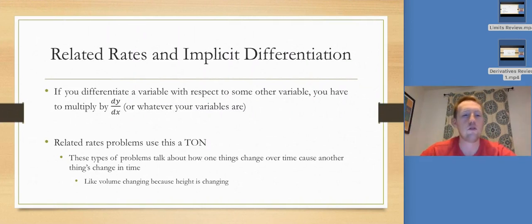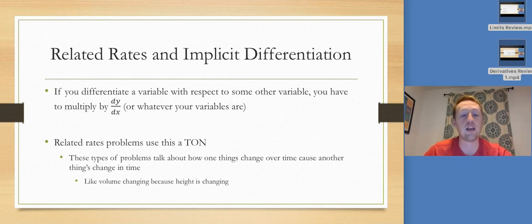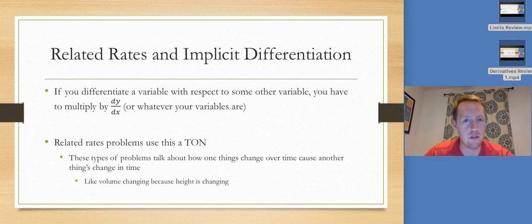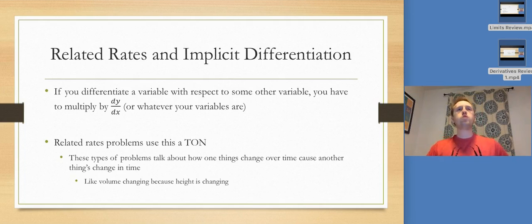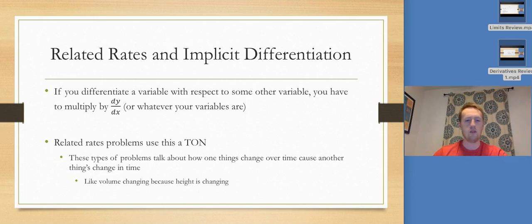That's it for graphs. Now we're doing related rates and implicit differentiation. When you differentiate a variable with respect to some other variable, you have to multiply by dy/dx, or maybe dv/dt, or something like that — you have to multiply by the derivative. Related rates problems use this extensively. They talk about how volume and height both change and how they affect each other as time goes on.